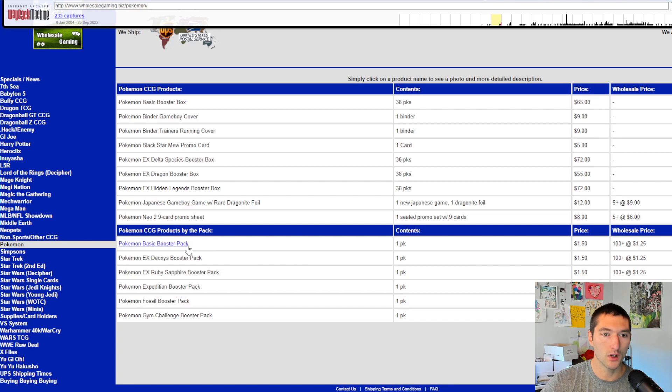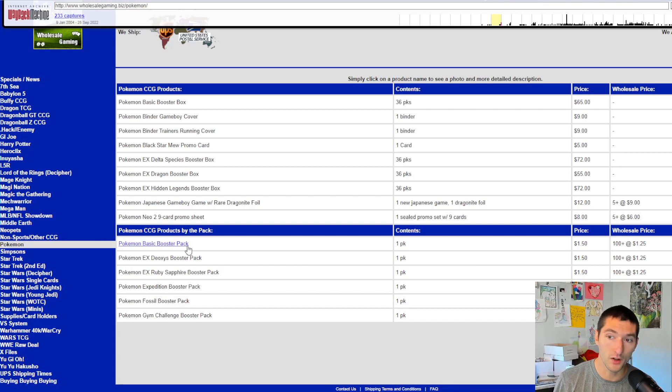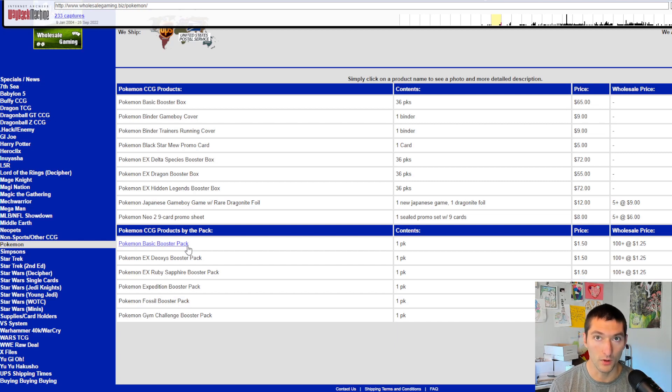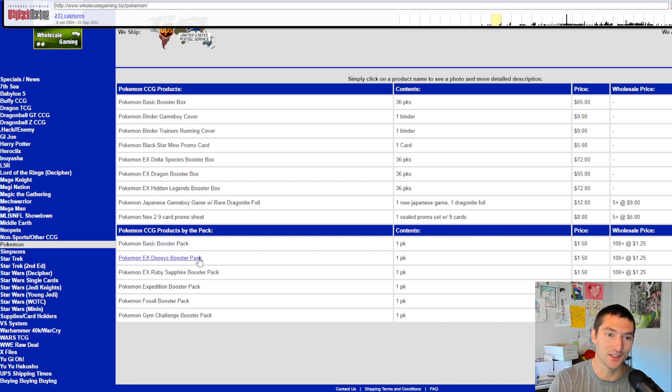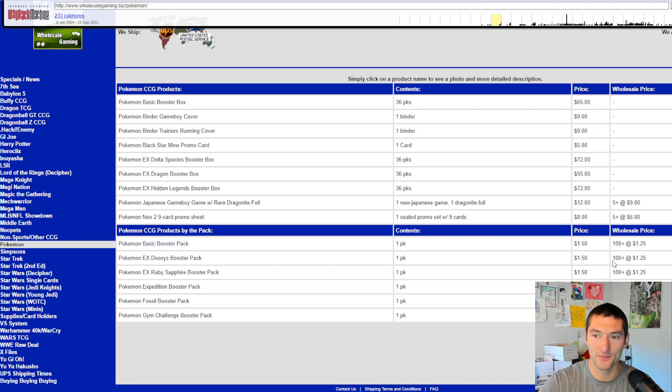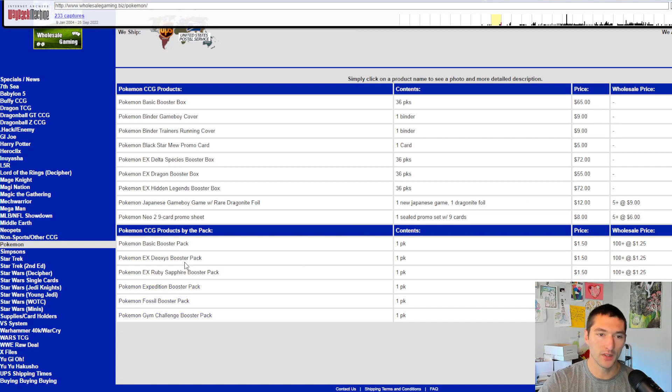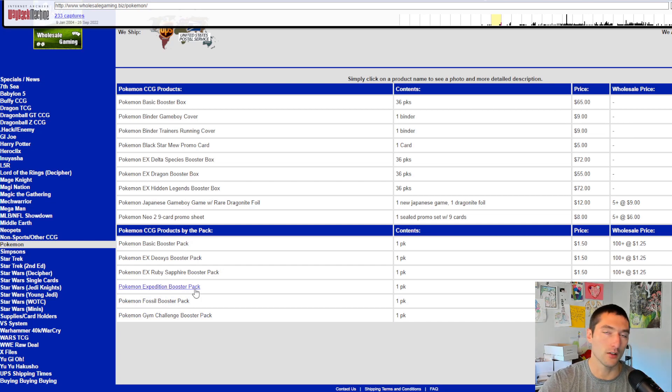Now, if you want to buy them by the pack, you could pay $1.50 for a base set booster pack. If you bought a hundred plus, $1.25. So you're looking at less than $50 for 36 packs of base set. And it does the same thing for Deoxys. Look at that. $1.25 a pack. Got Ruby and Sapphire. Got Expedition, Fossil, and Gym Challenge. Man, can you imagine? Like Expedition, you're probably pushing $1,000 a pack now.